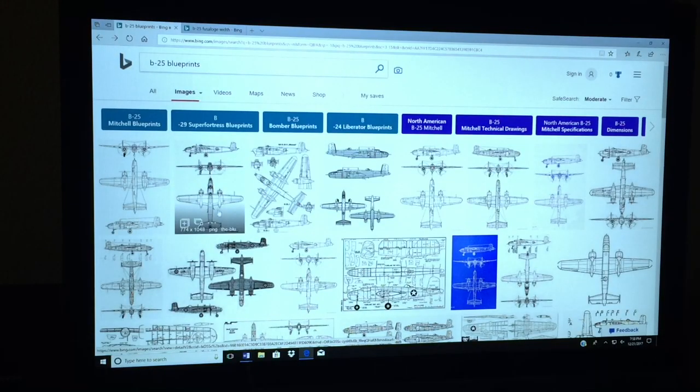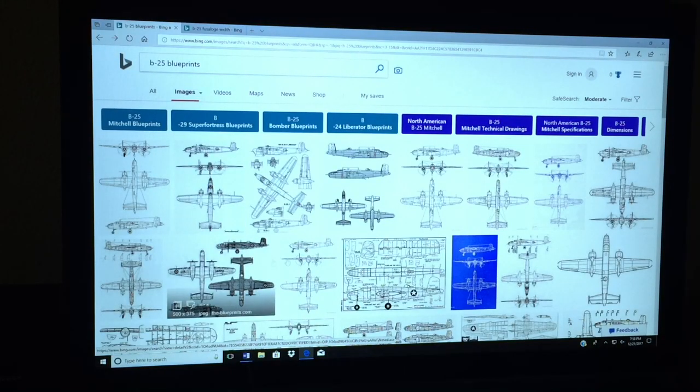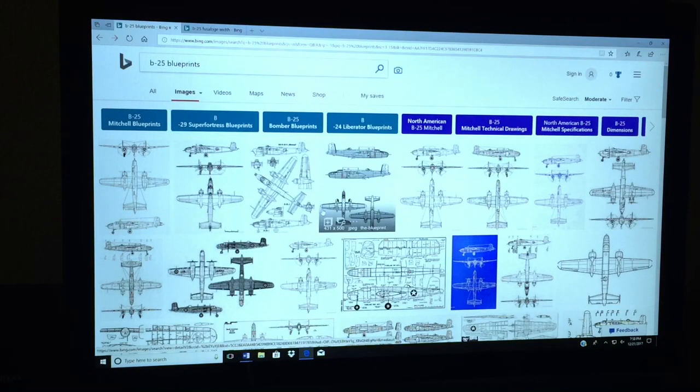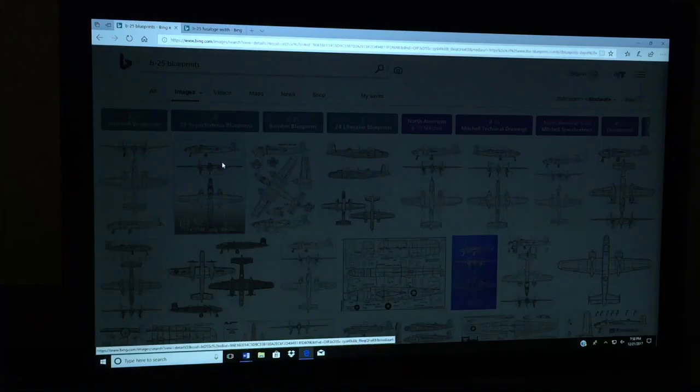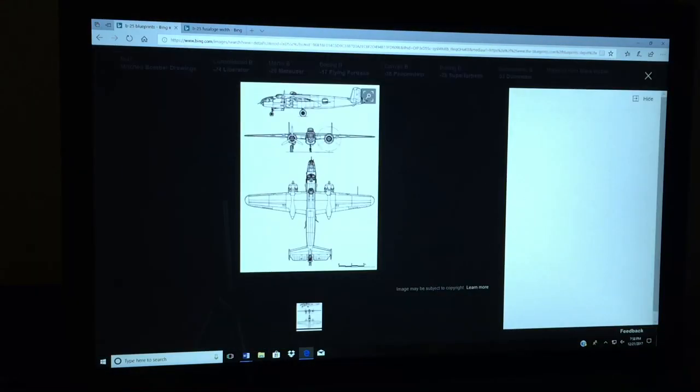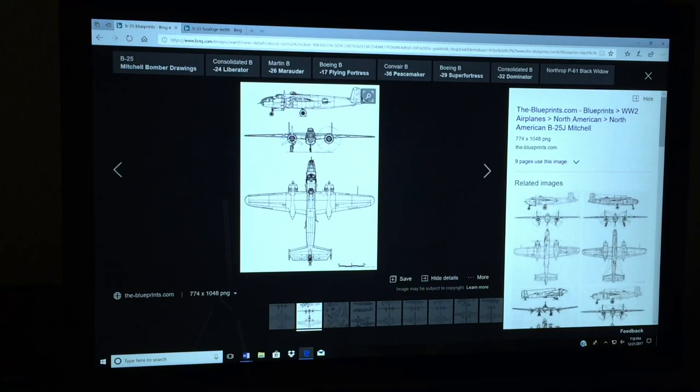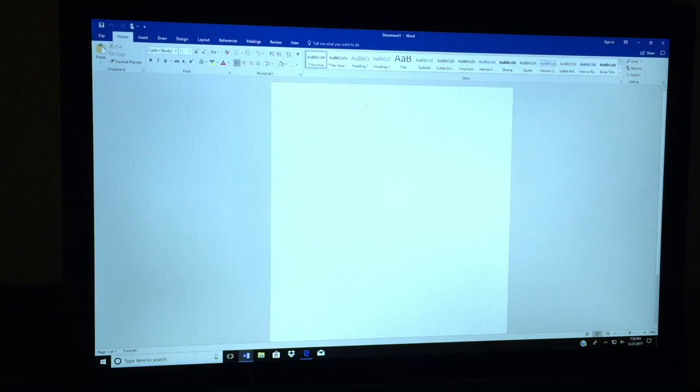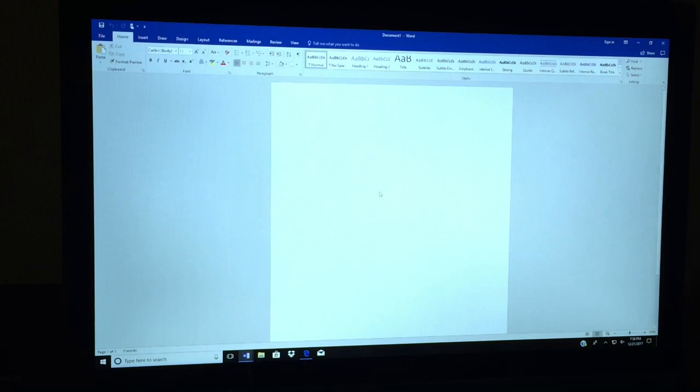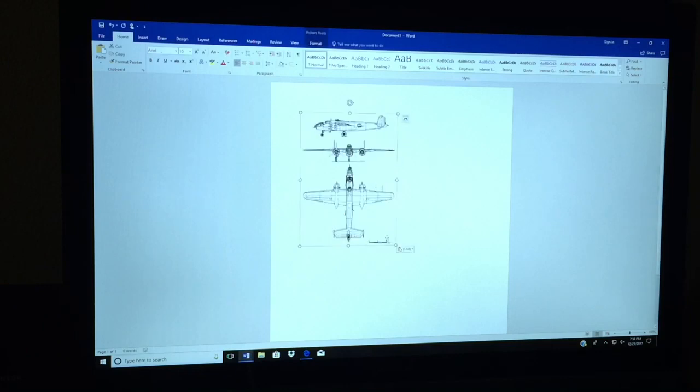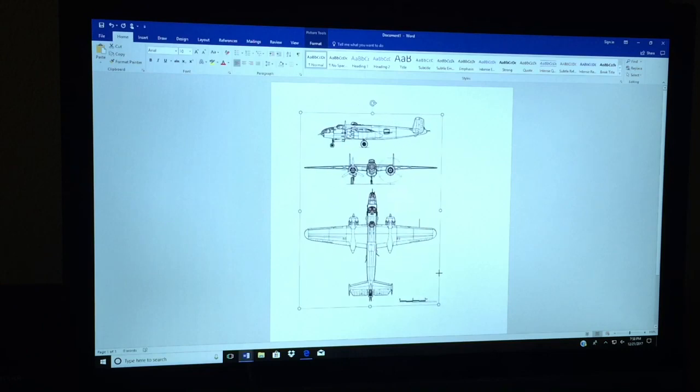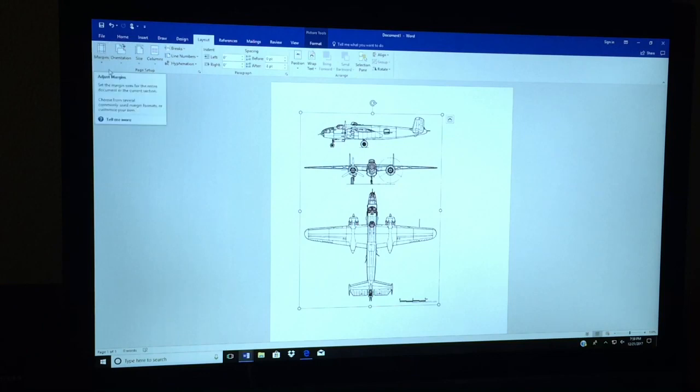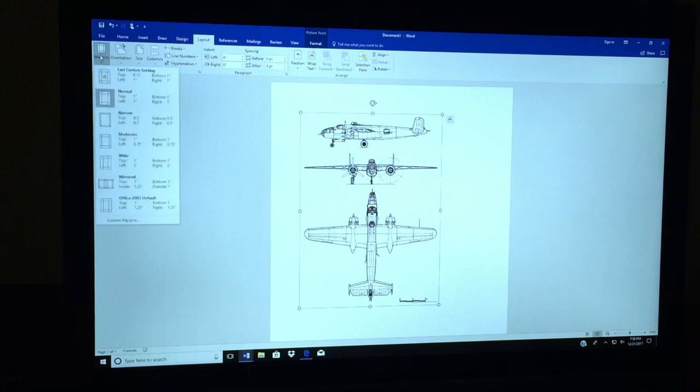All right, so in this one we're actually going to do the B-25 as our example. What we're going to do is search blueprints or schematics, and we're going to take this image here and copy it and bring it over to our Microsoft page and paste it. We're going to want the paper to have very thin margins, so have this be narrow.